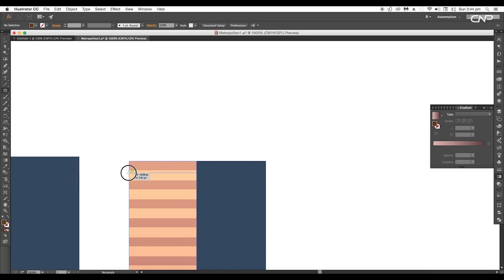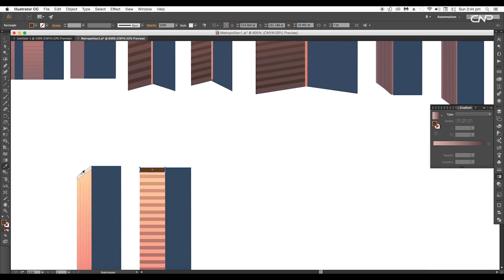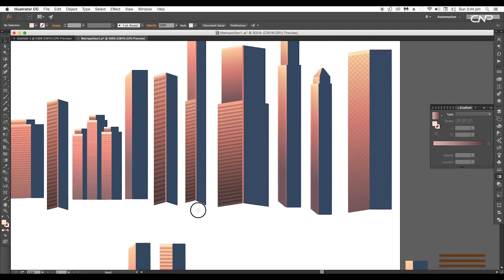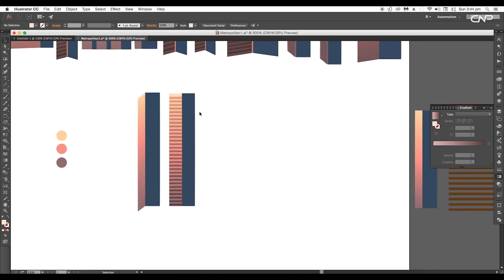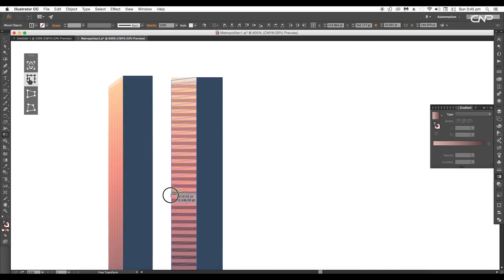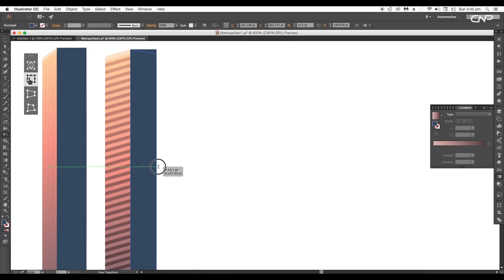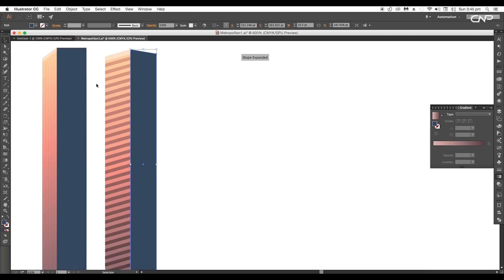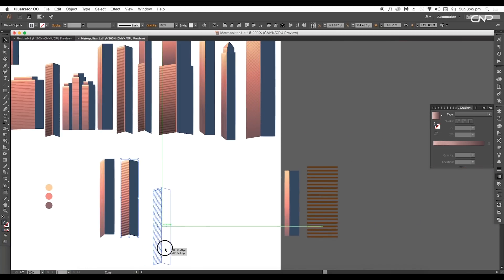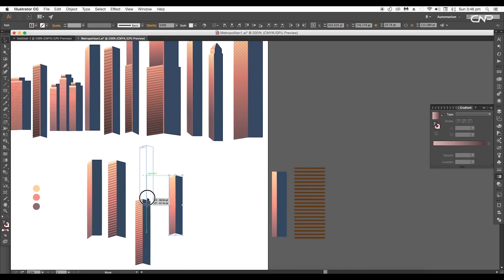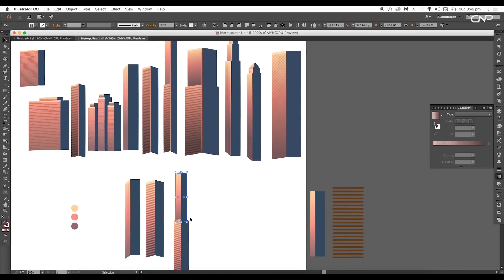Draw a rectangle on top and with the eyedropper tool pick the color from our previous design. To give a little angular tilt, select the shape and using the free transform tool, click and drag it down. Do the same for the other side. In the same way, we'll create all the other towers, using duplicates and adjusting them according to our requirement.